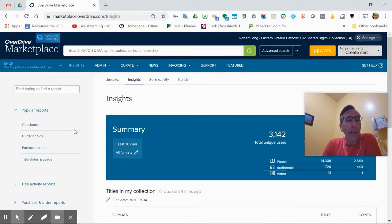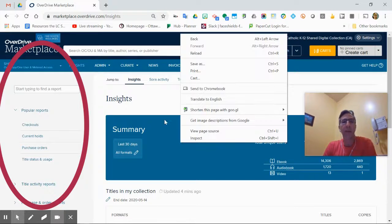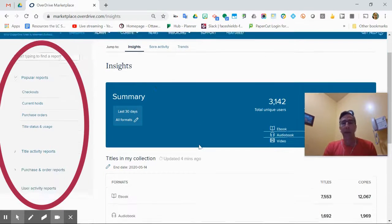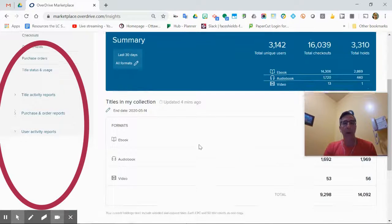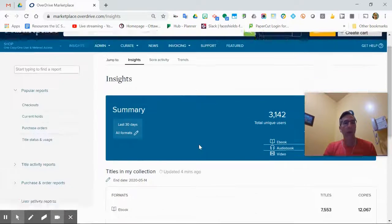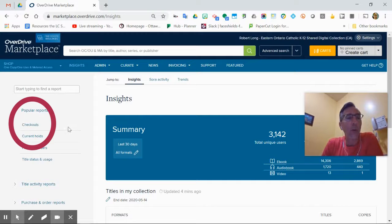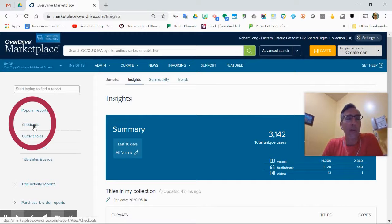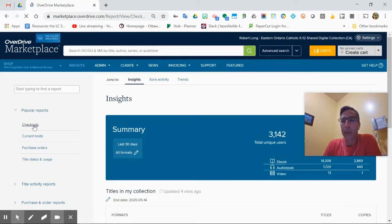On the side here, there are a few standard popular reports with some basics on how many books are out and what holds are like. But the key report I was asked to show was checkouts. I'm going to go there—it's the first one under popular.